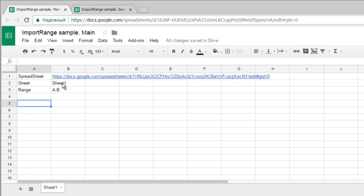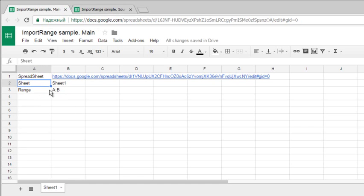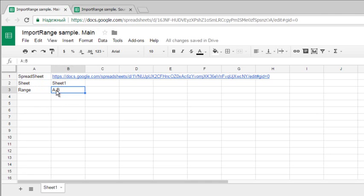In the destination spreadsheet, I've already set this up. The sheet name is Sheet1 and the range I want to import is A:B.